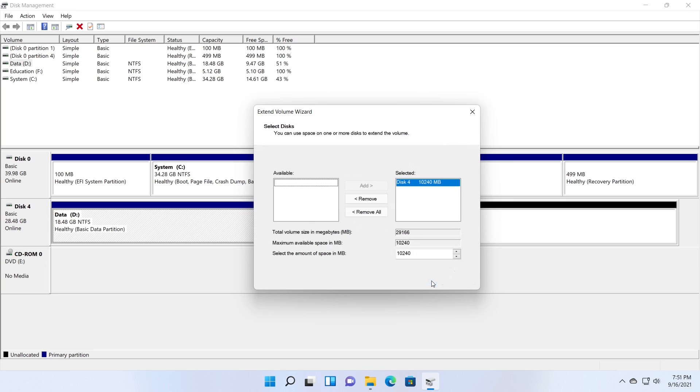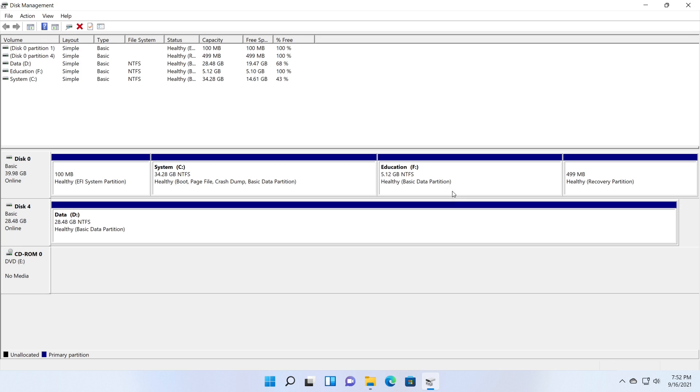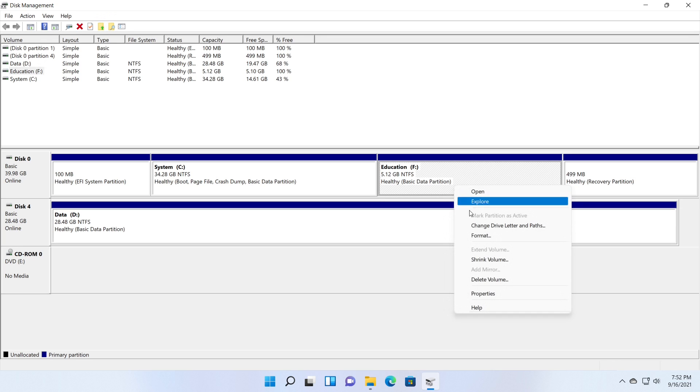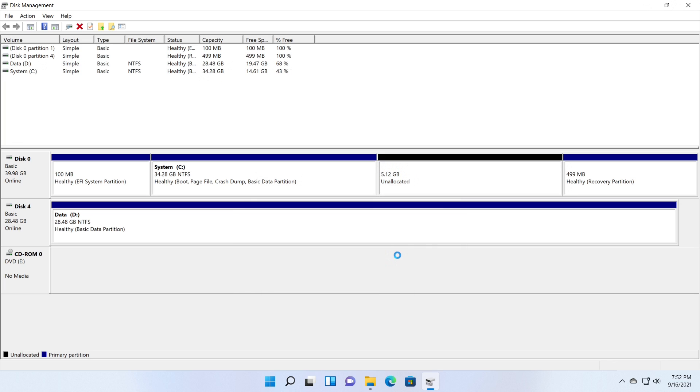2. There isn't enough room to shrink the partition. This error is likely to occur if the disk volume you're trying to reduce contains unmovable files that are in the center of the hard drive.